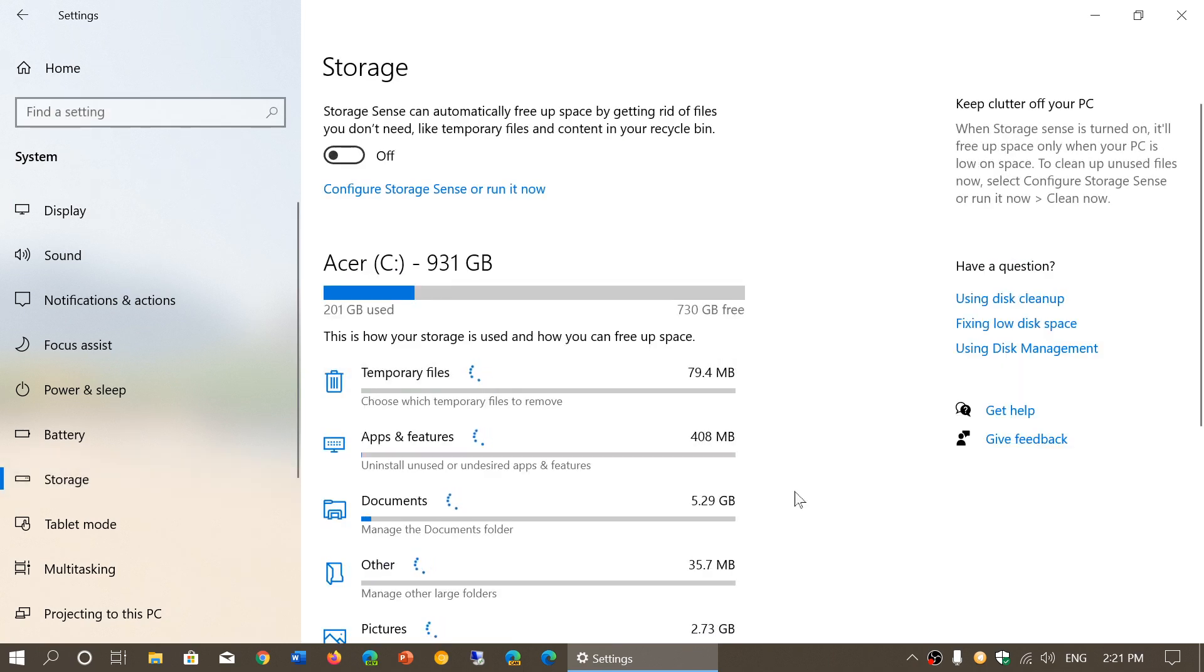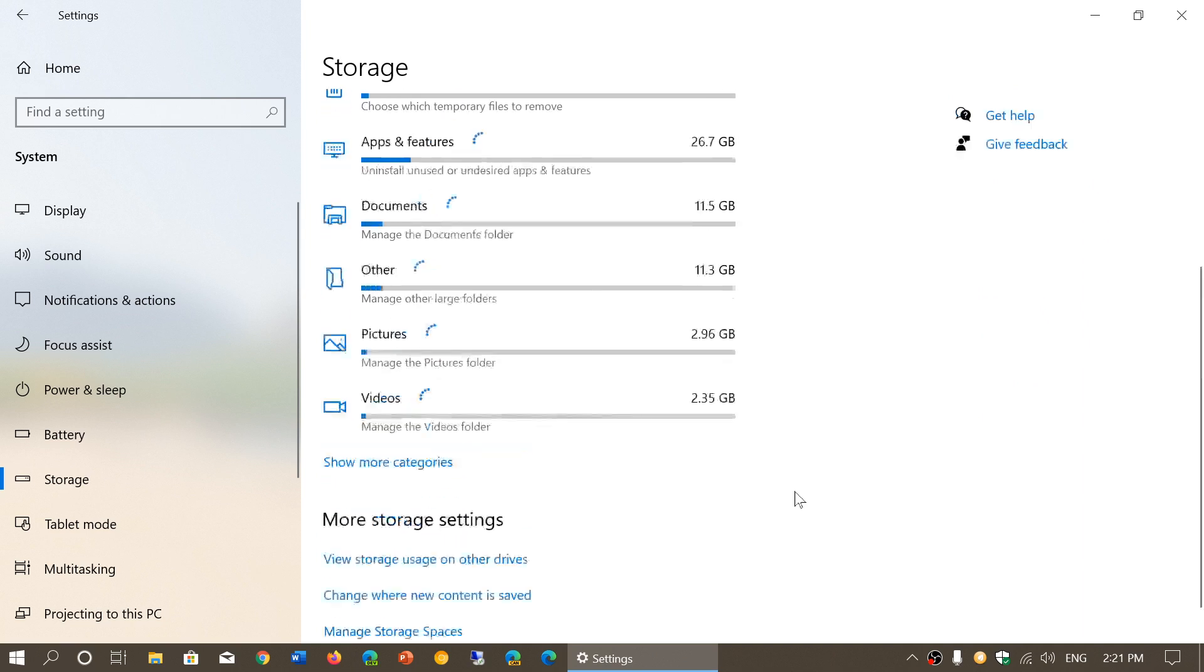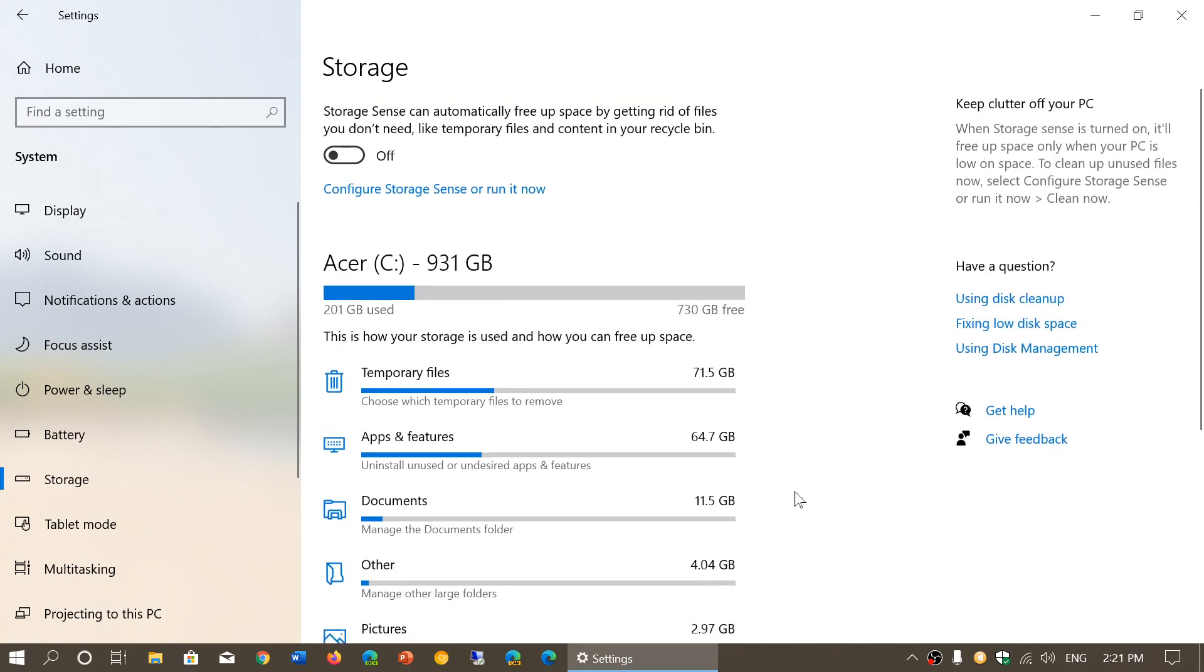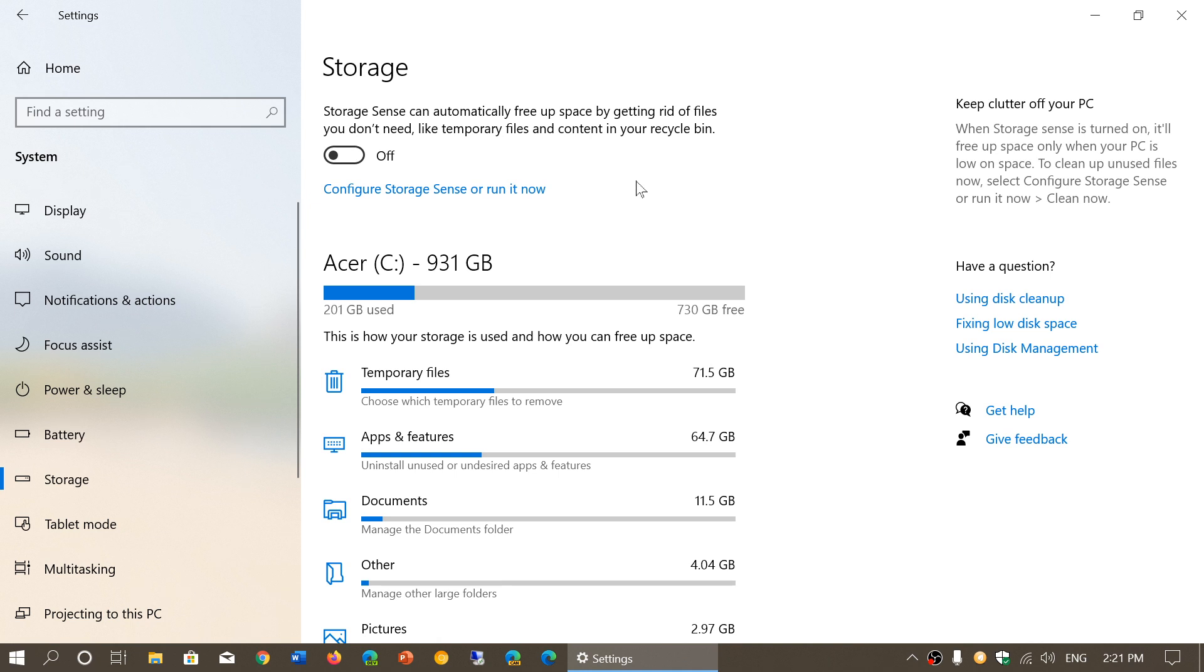Storage is going to show you the general storage of your PC, but it's also going to have at the top something called Storage Sense that can automatically free up space by getting rid of files you don't need, like temporary files and content in your recycle bin. You see here it's off right now, and this is by default on most Windows PCs.